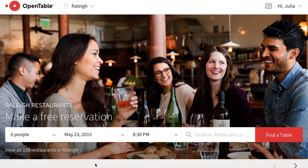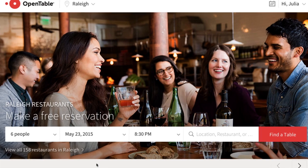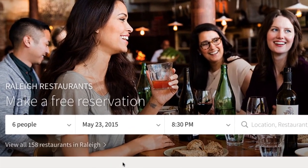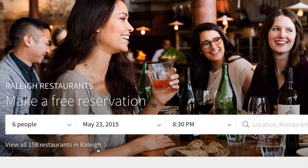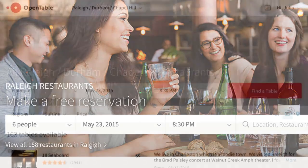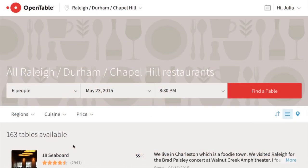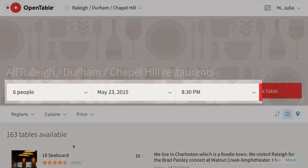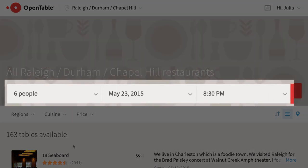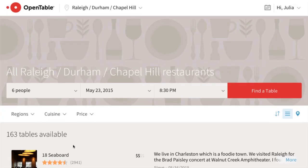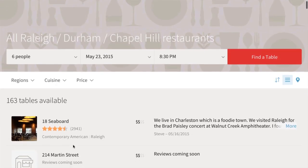From here, you can search for a specific restaurant if you have one in mind, or you can browse OpenTable's general listings of restaurants by clicking the link here. If you already know the day, time, and number of people you'd like to make your reservation for, you can go ahead and enter that information here and then see what's available for the restaurants in your area. But you don't necessarily have to do things in that order.